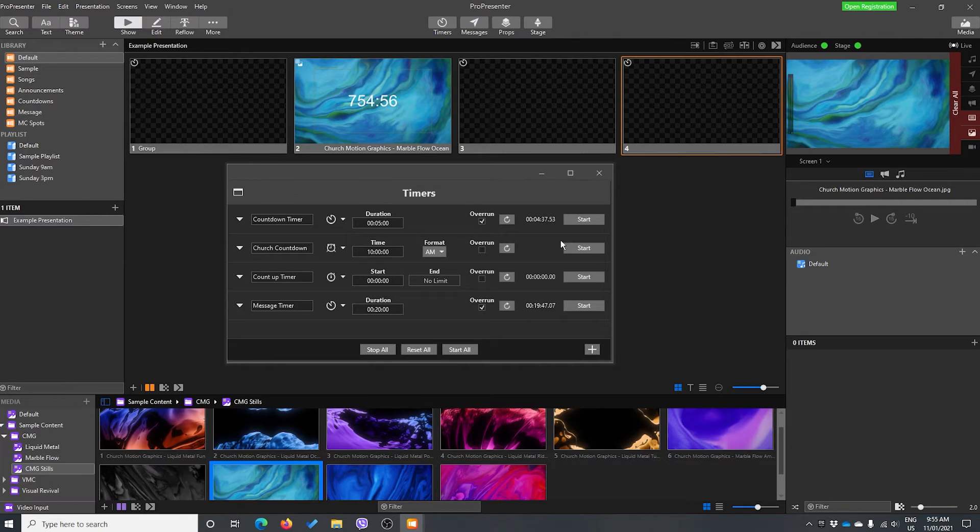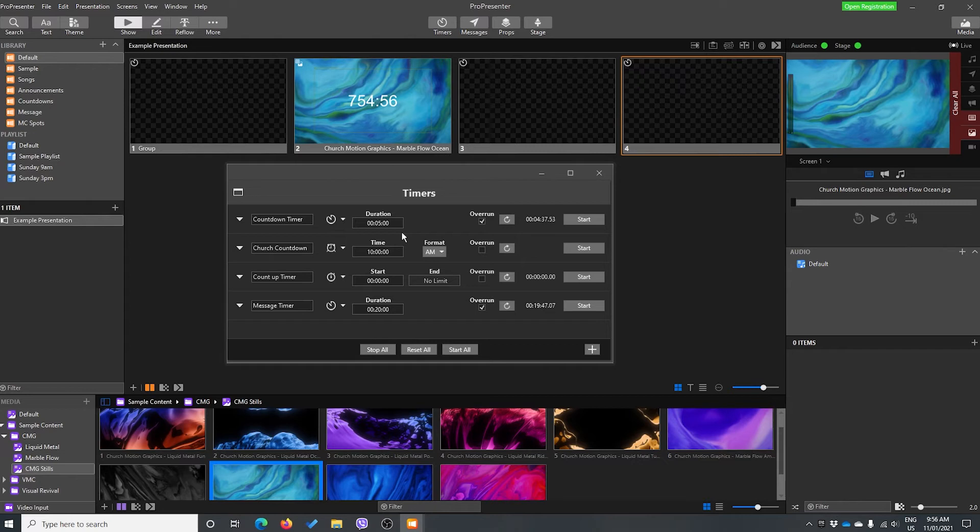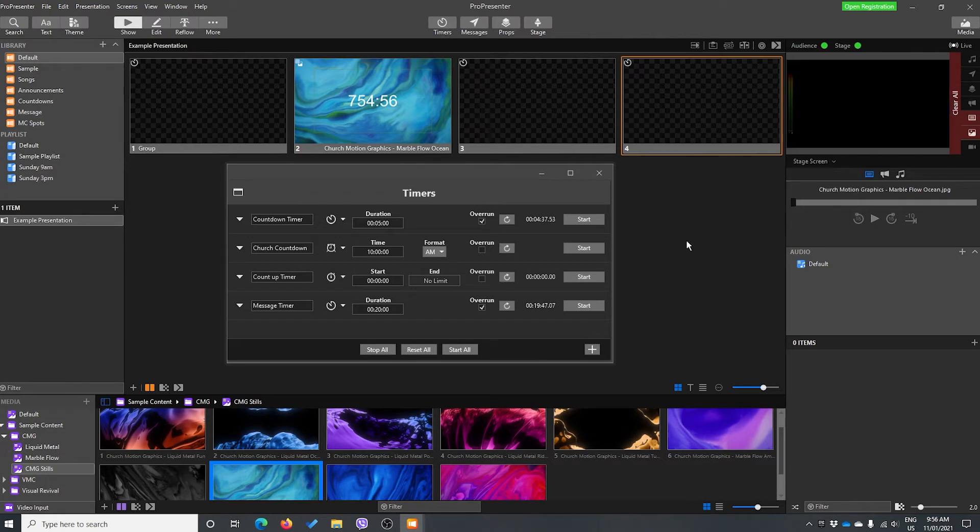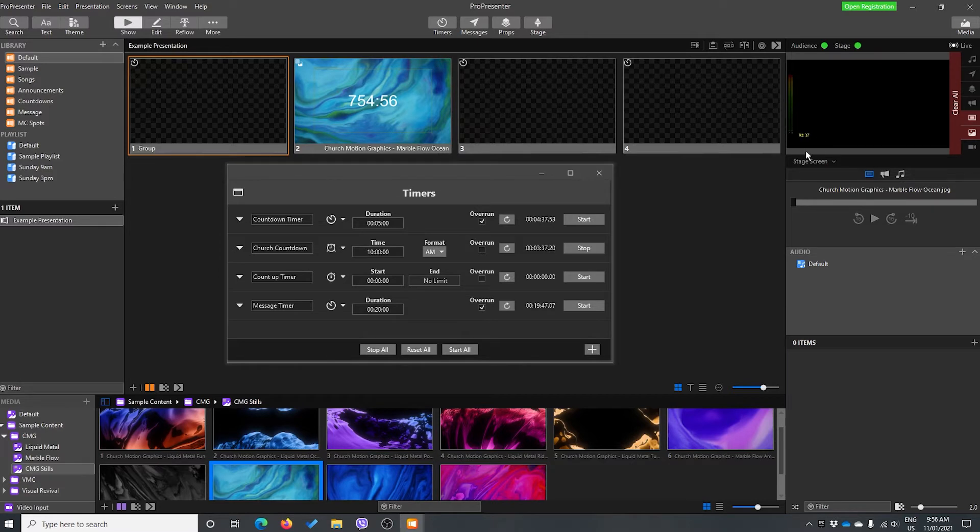So what this does is you can set up your presentation for your timers to happen automatically. So for your countdown timer on your MC spot, you might have your first slide for your MC spot where the person gets up. It might have their name or a title, like announcements or something similar. You're going to assign the action to start the timer and then it will show it on the stage display. So if I go back to our stage screen and we click this one here, it started our countdown and there is our countdown.